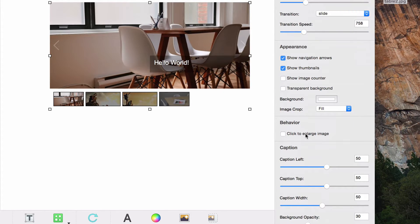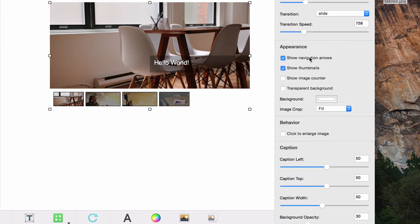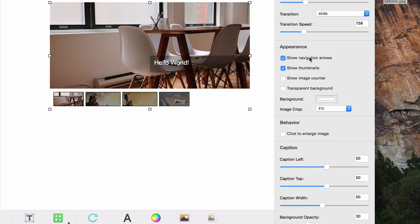Under the appearance heading, you can choose if you want to show the navigation arrows or not. These arrows appear on the left and right side of the image and allow the website visitor to manually change the slides.